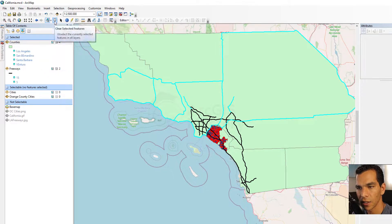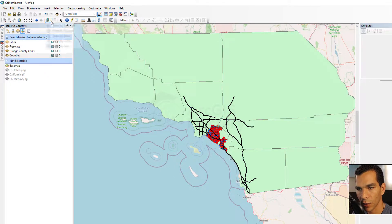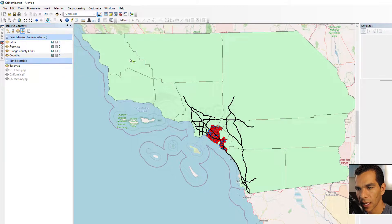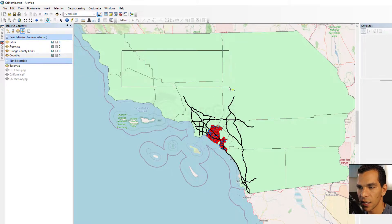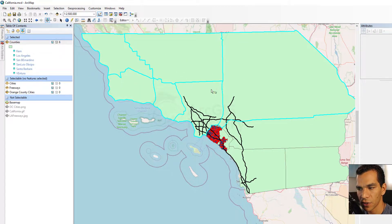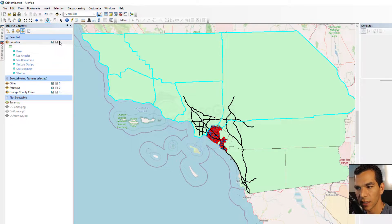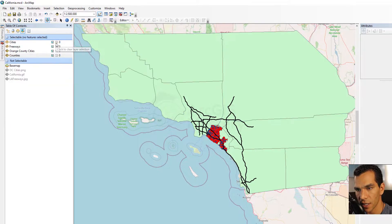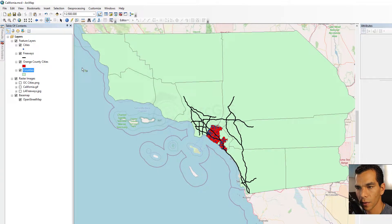You can clear the selection here and we'll put back Select by Rectangle. When we select specific features, it tells you which layer is selected on the left and how many features are selected in that layer. You can also clear the selection from here as well.